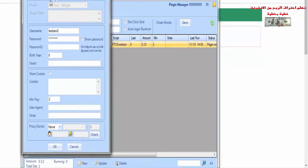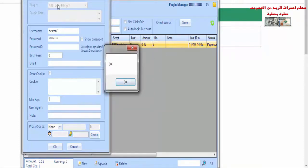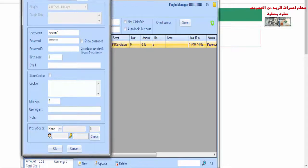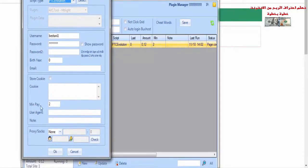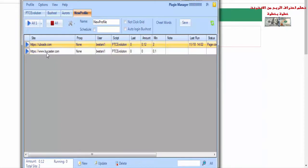كما ترون، قال بأنه موقع للضغط على الإعلانات، ويمكنك استعمال مواقع أخرى تدعم هذا السكريبت. تقوم بكتابة اليوزرنيم الذي قمت بالتسجيل به في هذا الموقع، ثم تضع الباسورد الخاص بك. هنا يمكنك تغيير المينيموم إلى 0.1، وعندما تصل إليه تقوم بالدخول إلى الموقع والضغط على OK، ثم يُضاف الموقع إلى البرنامج.